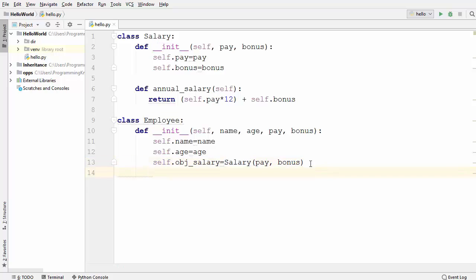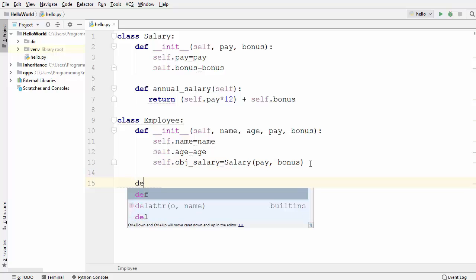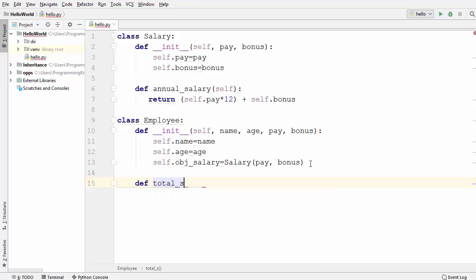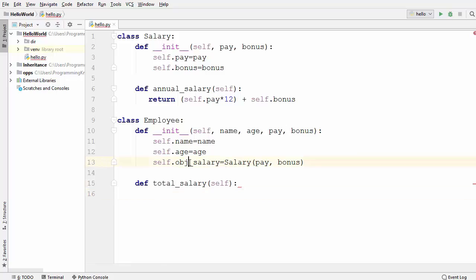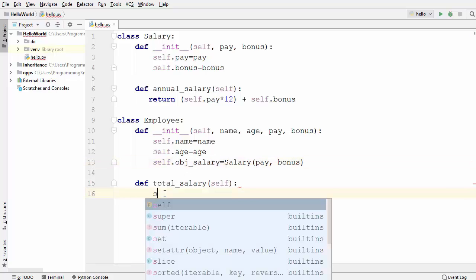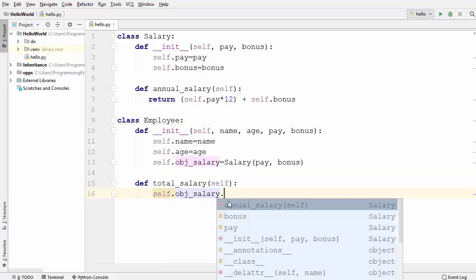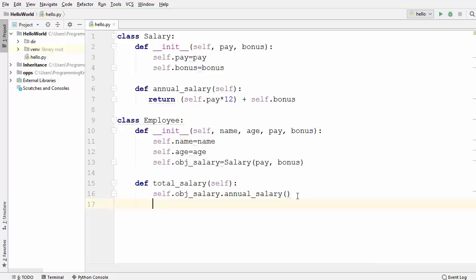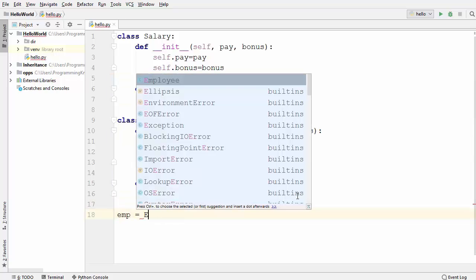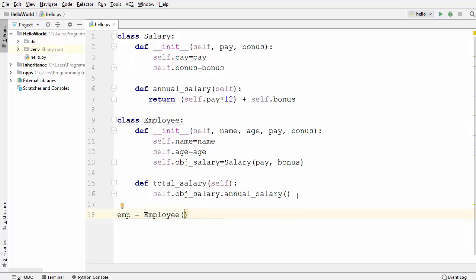To calculate the total salary, I define one more method called total_salary. Inside it, we call self.obj_salary to get the Salary object and then call the annual_salary method from the Salary class. Now I'll create an object of the Employee class: emp = Employee, which takes four parameters — first is name, second is age.